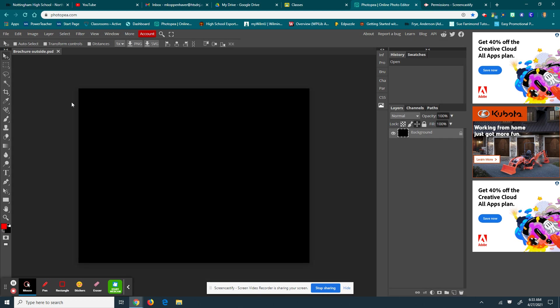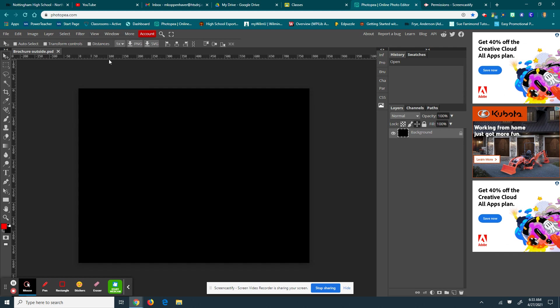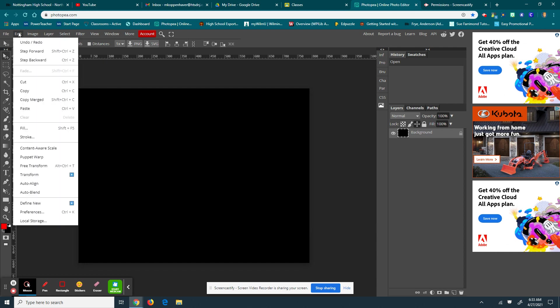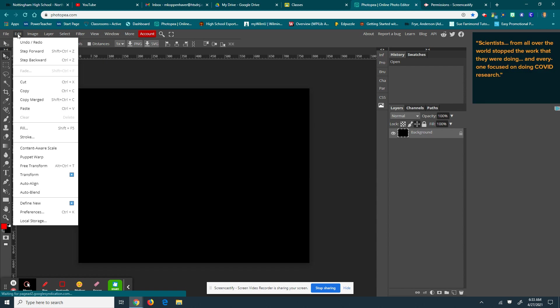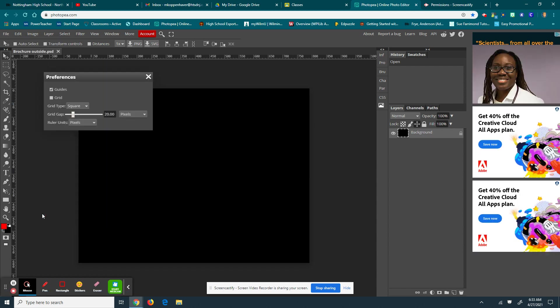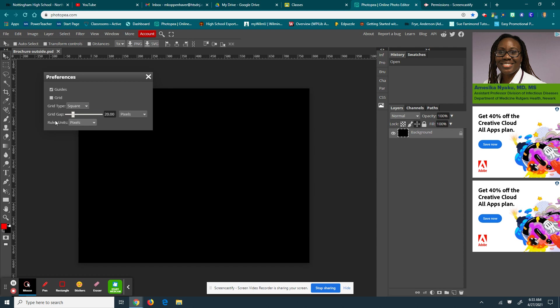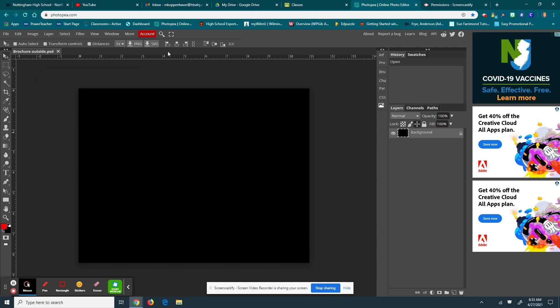Now, the important thing is I need my rulers. I need to set up some guidelines to help me make this. So I'm going to go to view, and then I'm going to go to rulers. But notice, this is counting in the hundreds. Photopea, for some reason, when I say I want my page a certain dimension, 8 1/2 by 11 inches, it doesn't make the rulers into inches, which is very stupid. So I'm going to come up here and hit edit, come down here, hit preferences. Ruler units, change it from pixels to inches, and there we go.